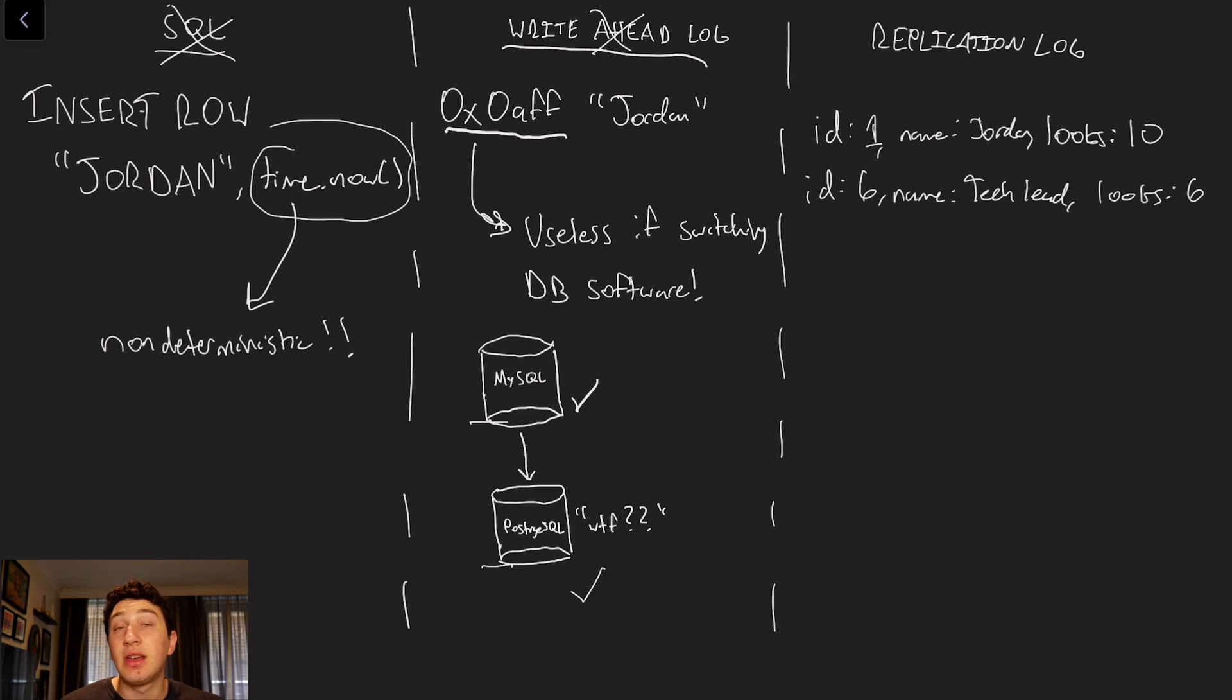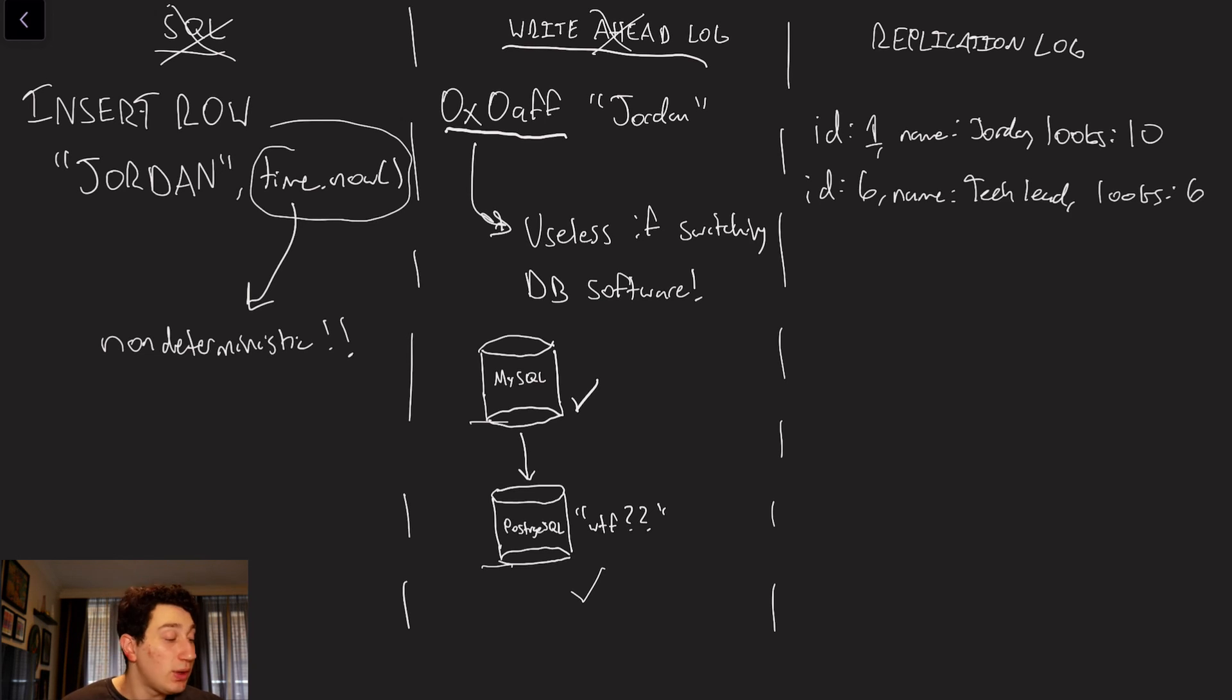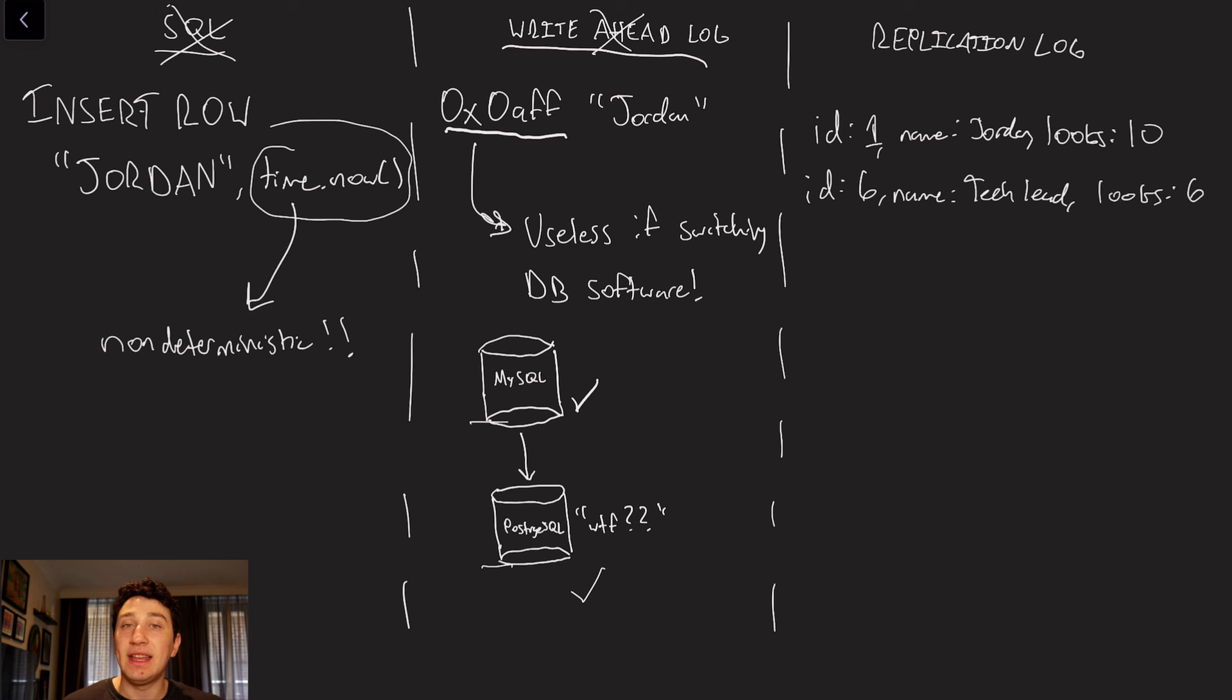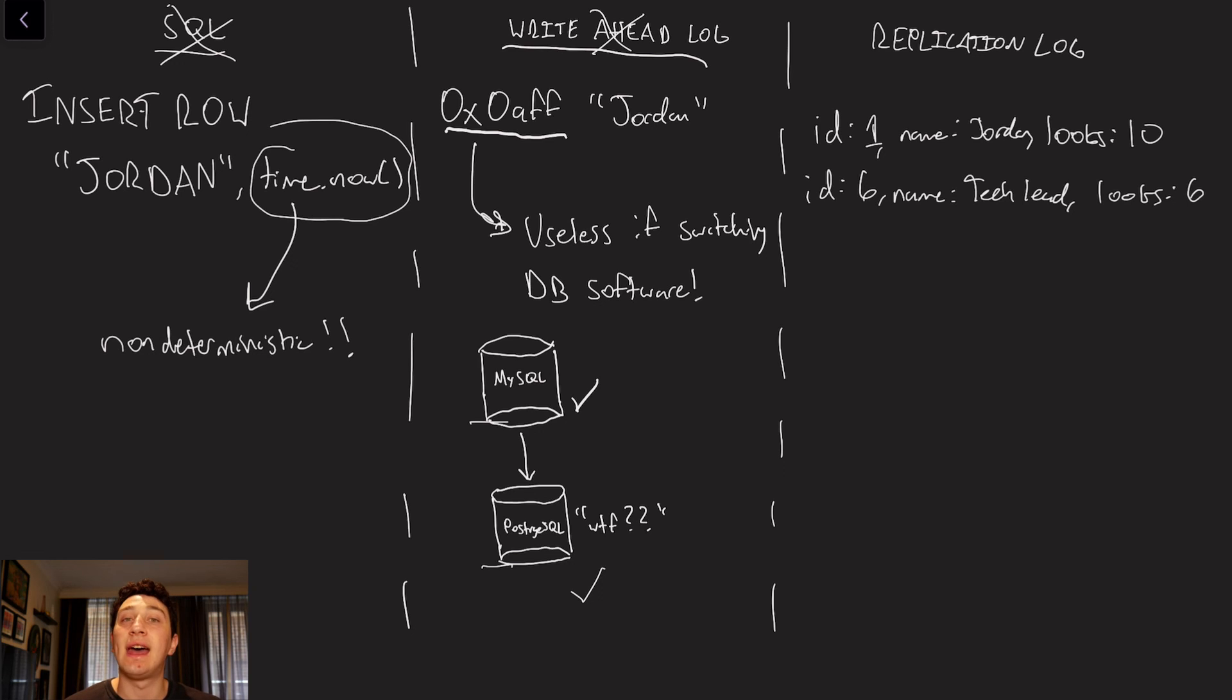Obviously, it does come at the cost of having to create this logical log, because we already have a write-ahead log, but we don't have a replication log. We are going to have to make one, and in theory, that should add a little bit of extra overhead on each write. But hopefully, for the most part, this introduction to replication does make sense.